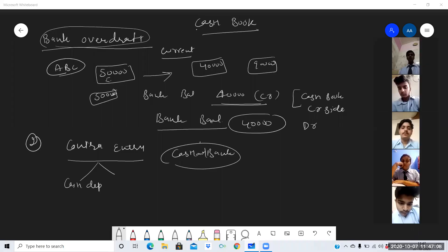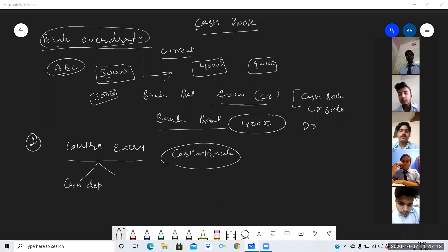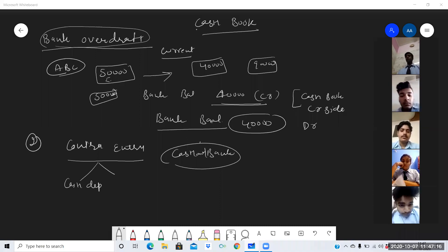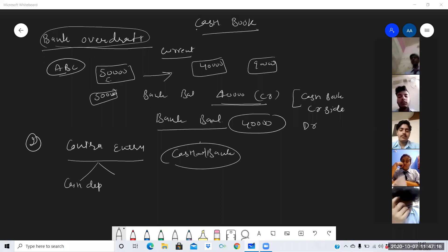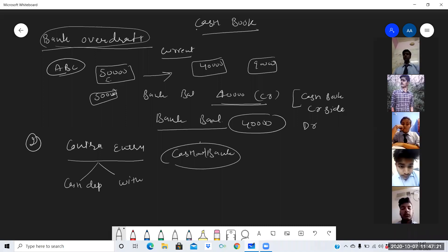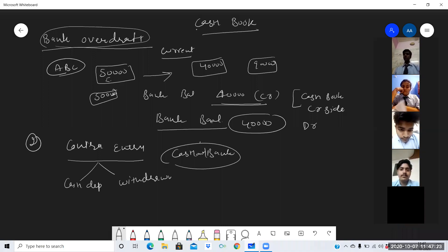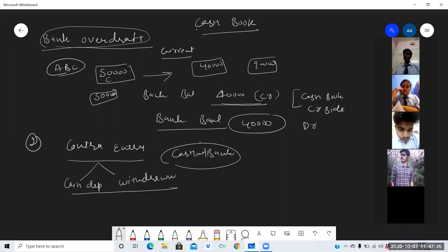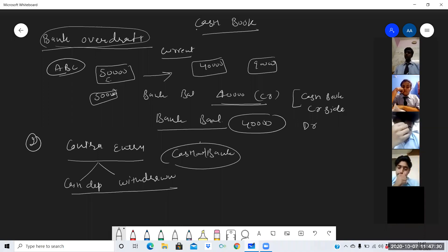Contra entry is one in which both cash and bank columns are involved. Two examples were given yesterday: cash deposited in bank, and cash withdrawn for office use. In these types of entries, both sides of the cash book will be used — debit side as well as credit side.